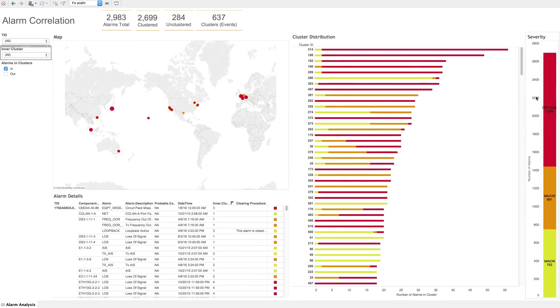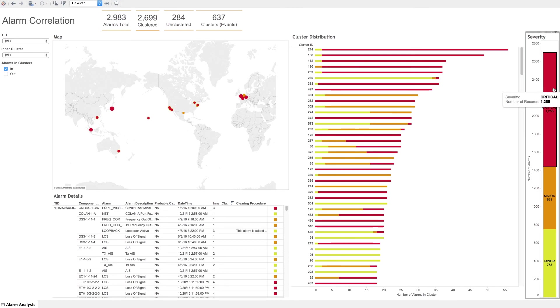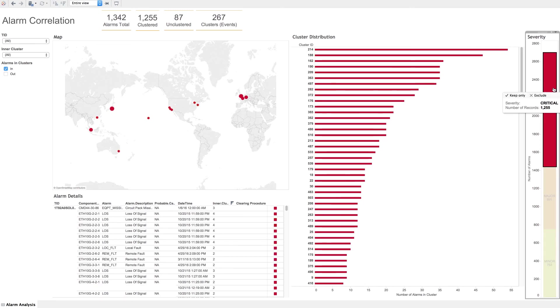To the right here, we have a chart showing the number of alarms by severity. To make sure you're targeting the critical alarms first, you can click on the critical section, and it will filter the cluster distribution list. Now, the list is sorted based on the number of critical alarms in the cluster.